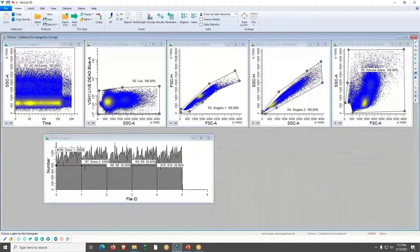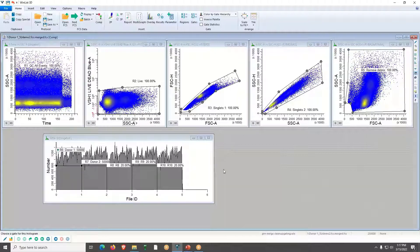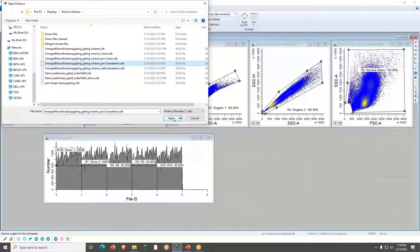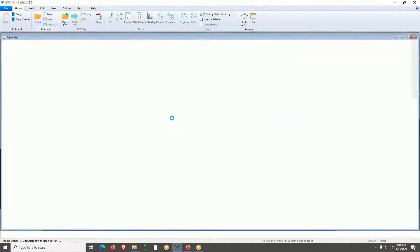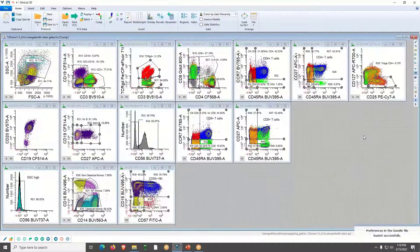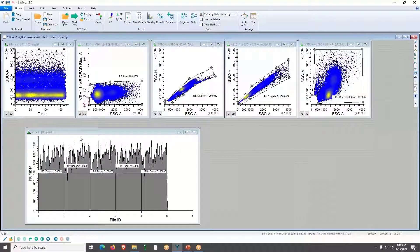I'm not going to go through each one now — I just wanted to show the method. What I would normally do next is set up some histograms for an overall gating scheme, but to save time I'll open a protocol bundle I've previously created that already has the gating scheme in place. I'll click on the bundle that includes the merged file.